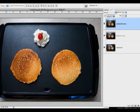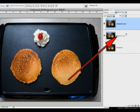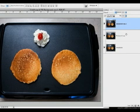In Photoshop, we see the three layers in the Layers Palette. Photoshop also provides the tools we need to isolate individual parts of an image into separate, distinct layers.